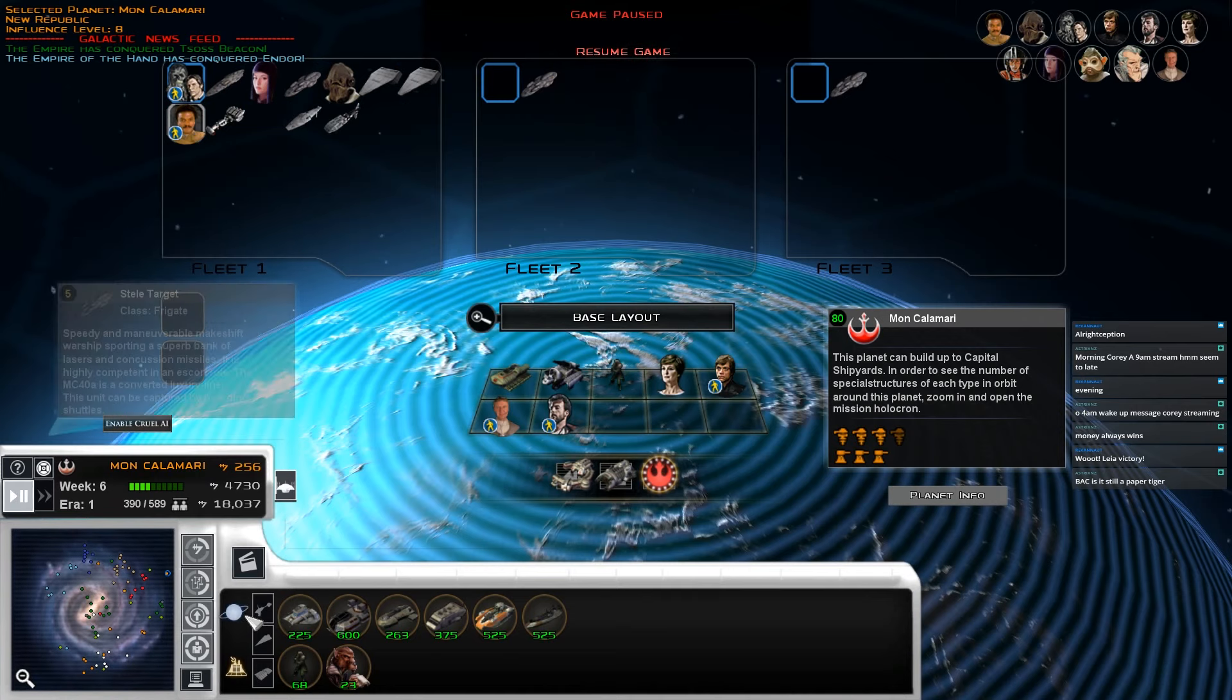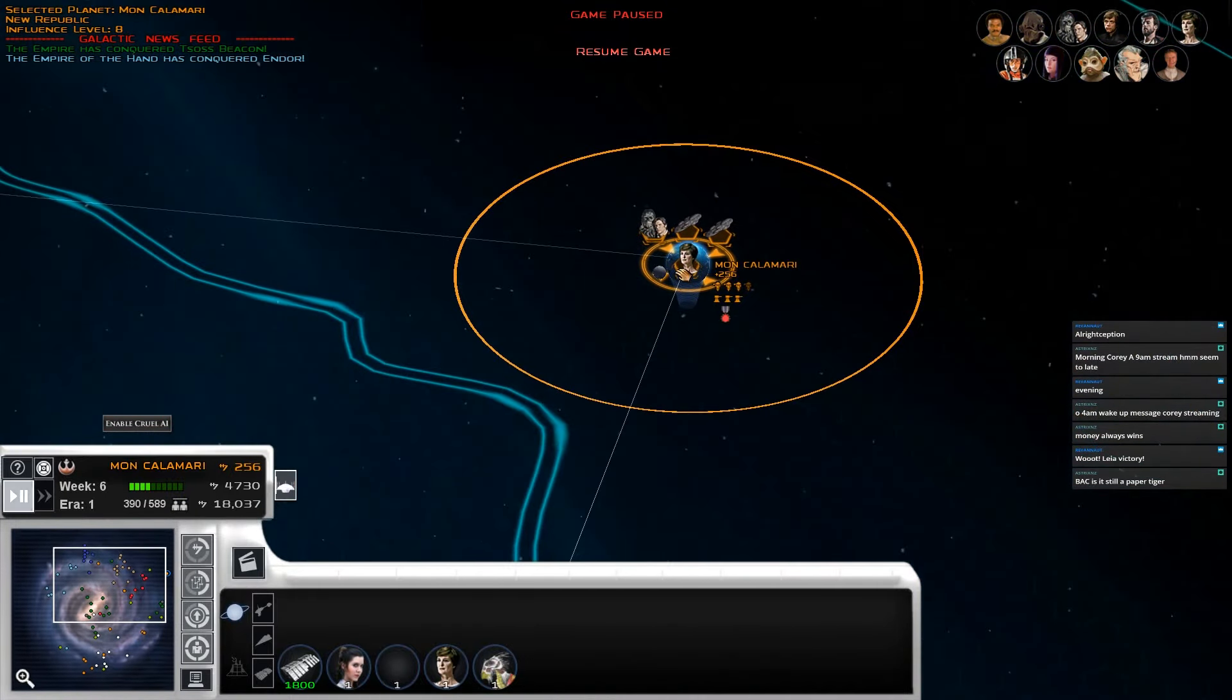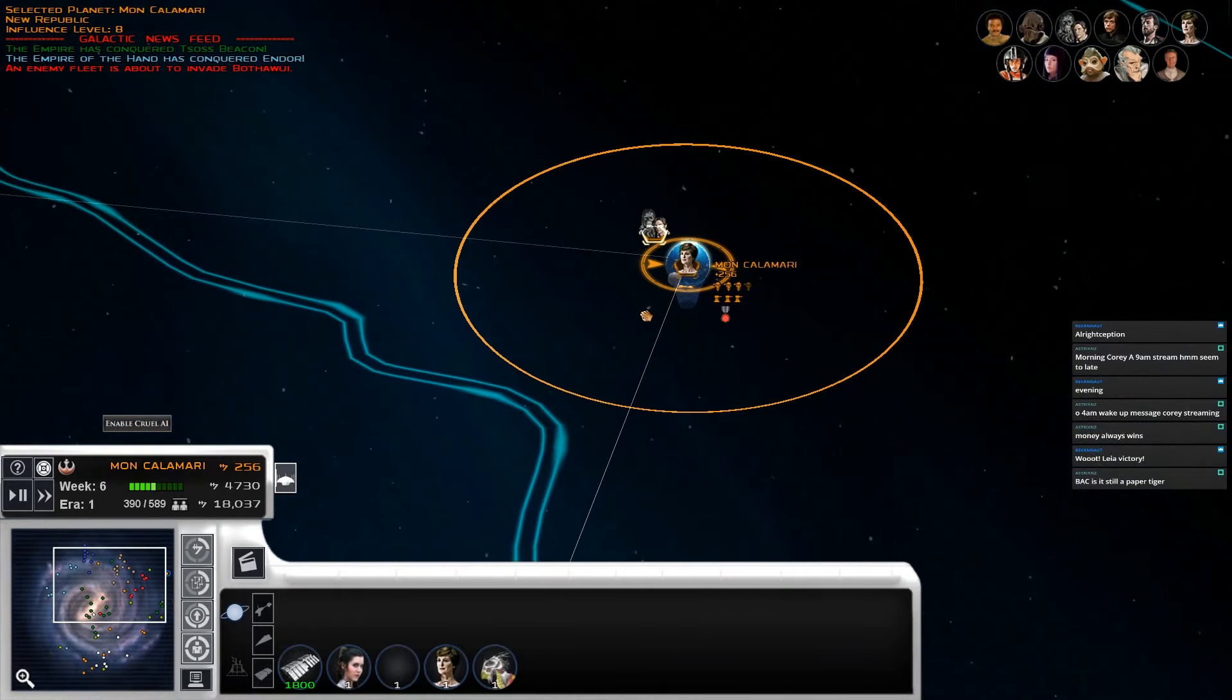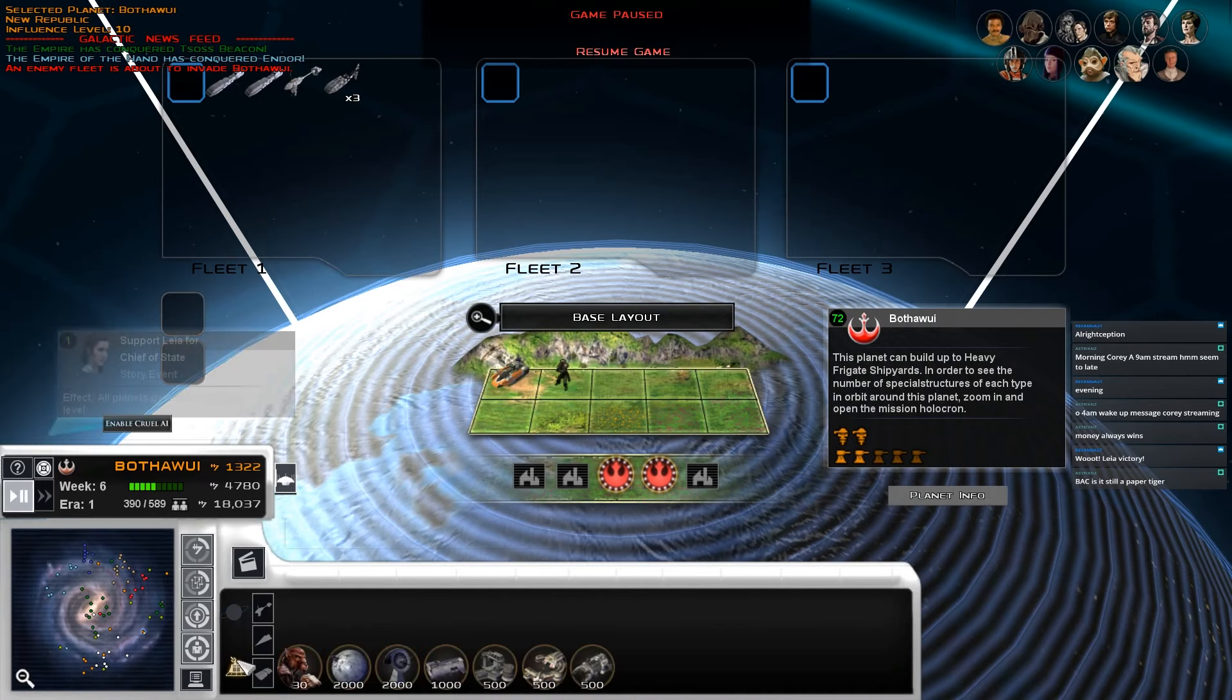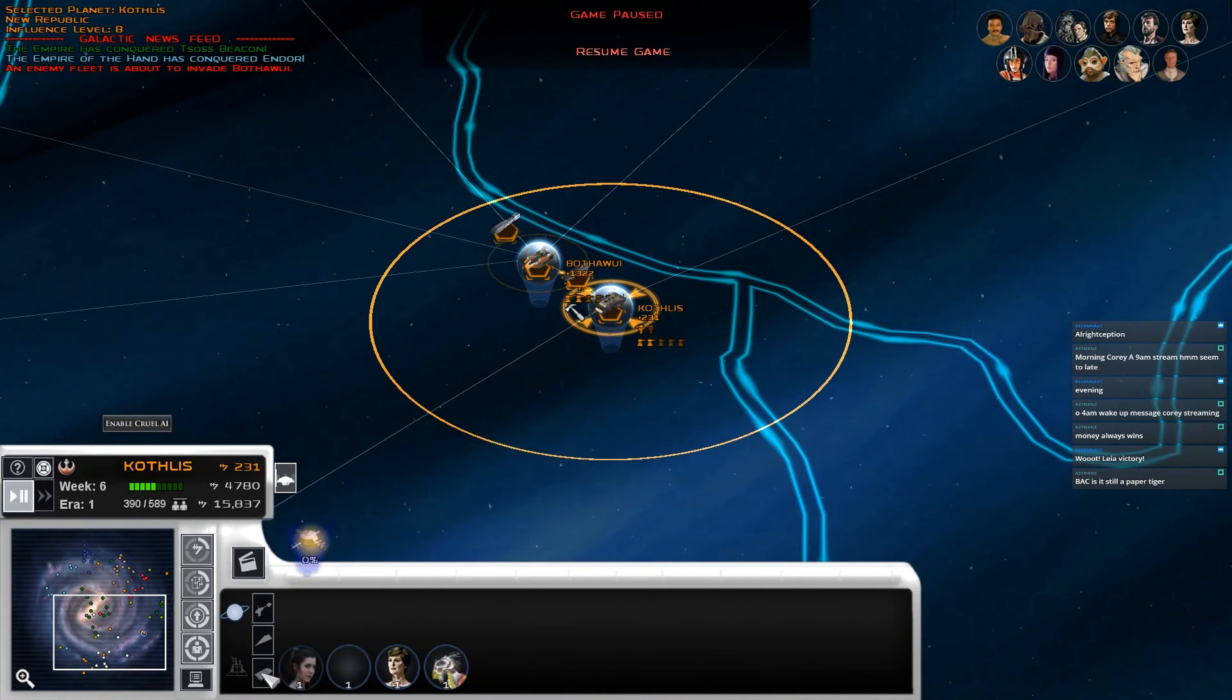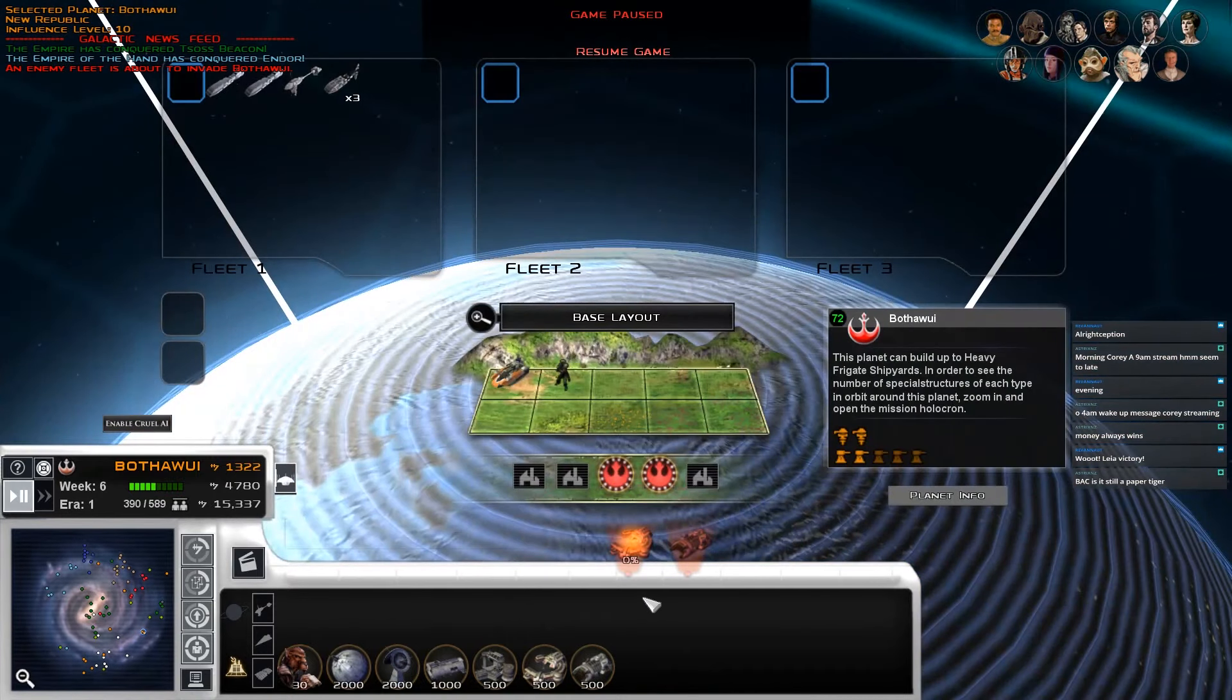Let's get... Do we want to expand from... Yeah, we can pretty safely expand from here as well. So Pothawai is getting invaded. Let's get these guys moving out and we'll pause. Go with that. The heavy frigate shipyard. And let's get vehicle factories there.